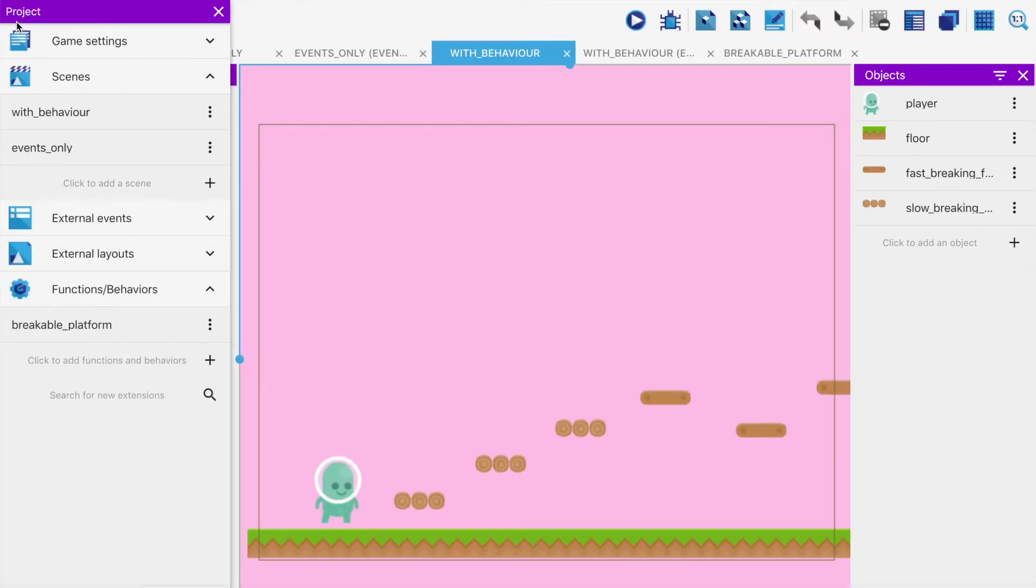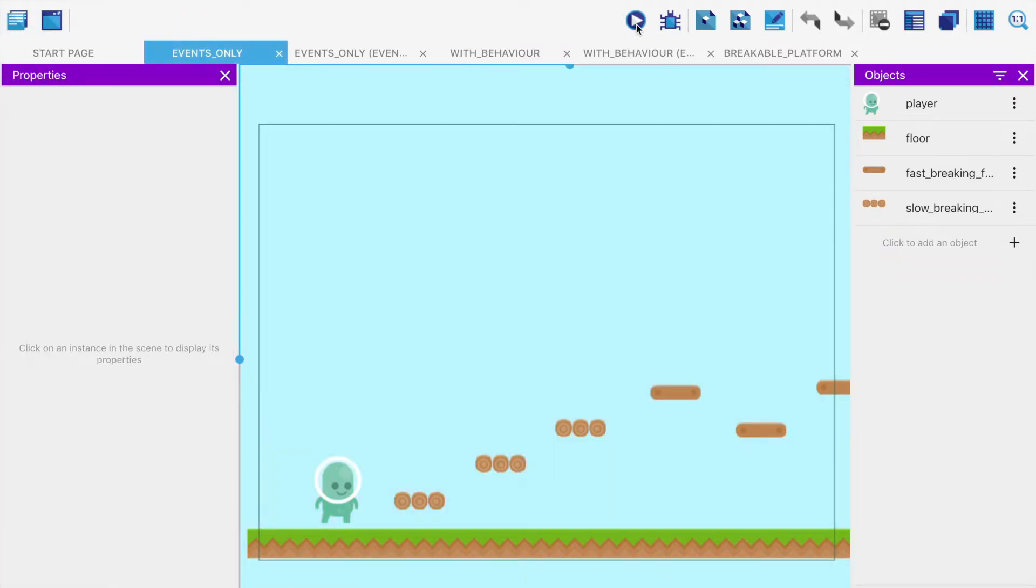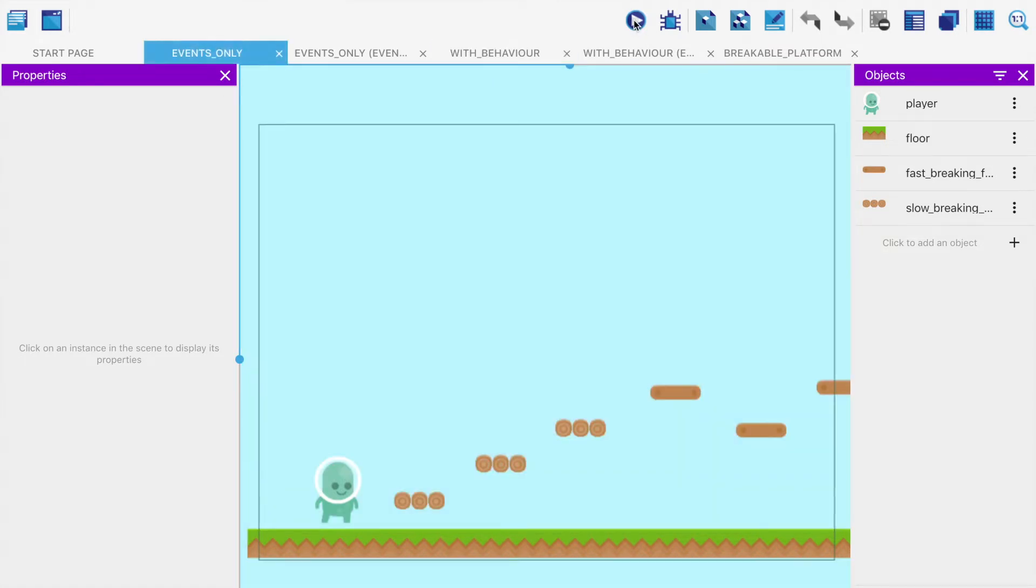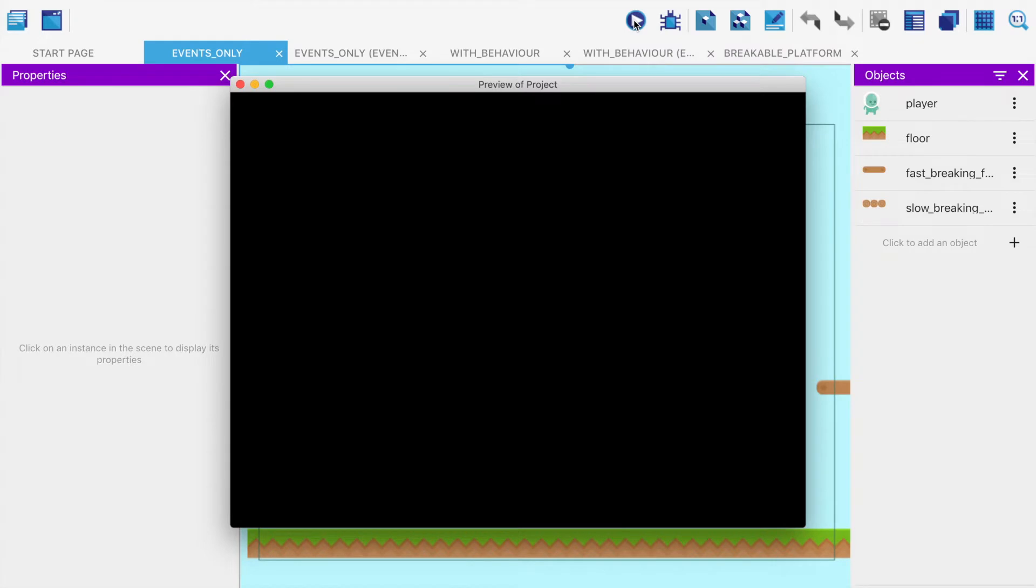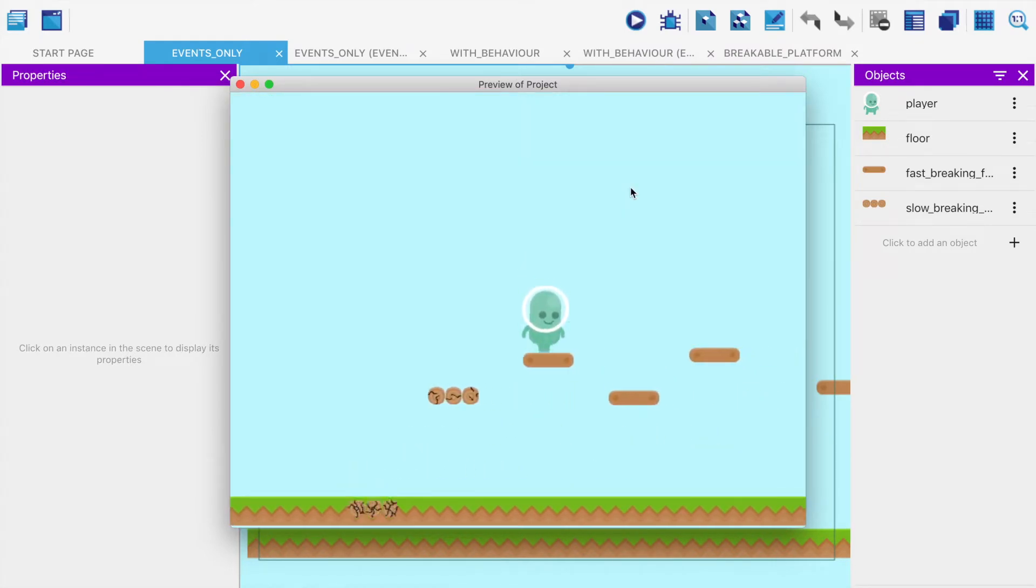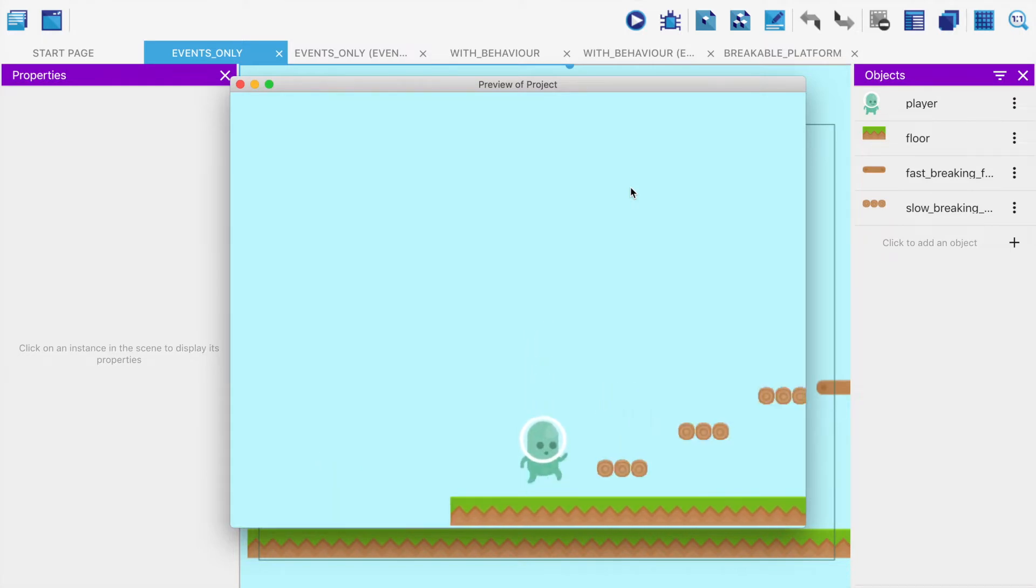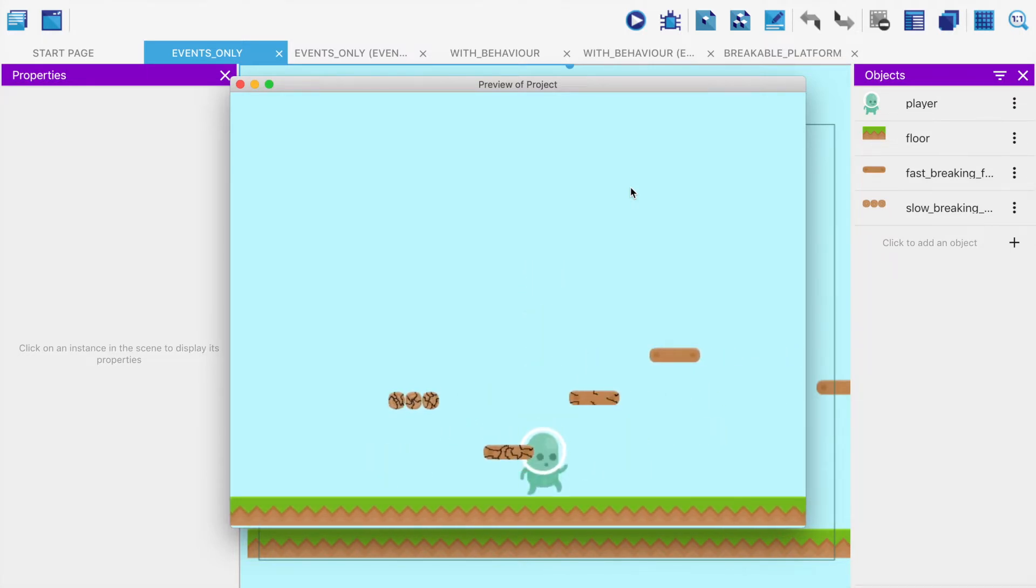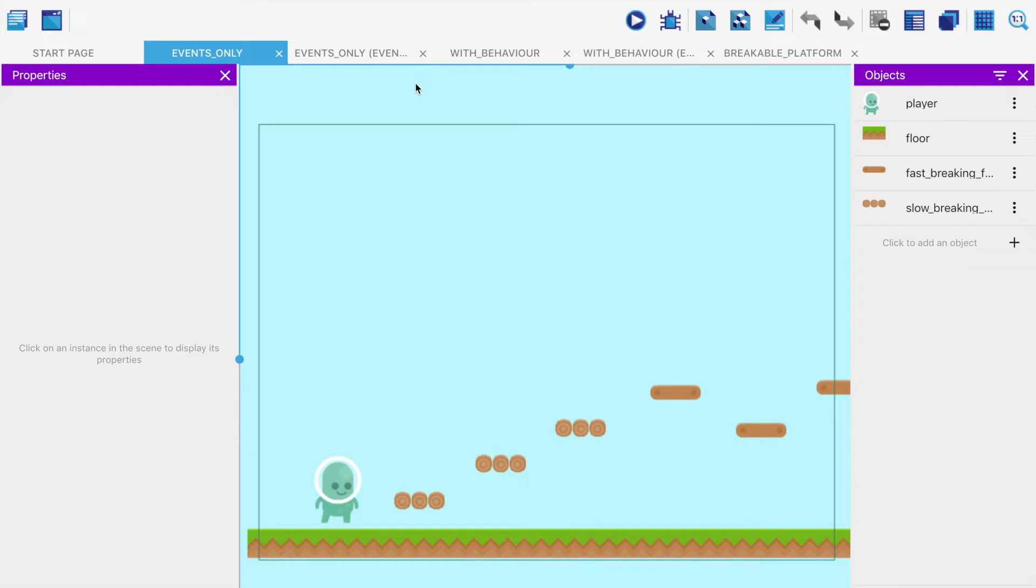On to the good stuff. You'll see in the scenes there are two: one called WithBehaviour and one called Events Only. WithBehaviour has the pink background, Events Only has the blue background. You'll see that Events Only behaves in an identical fashion - blocks you can jump on that break after a time. Why have I got two of them?